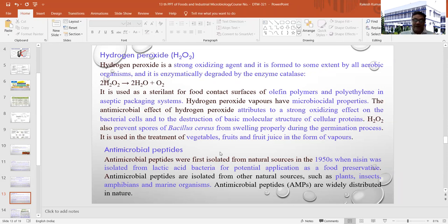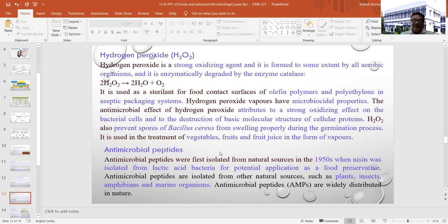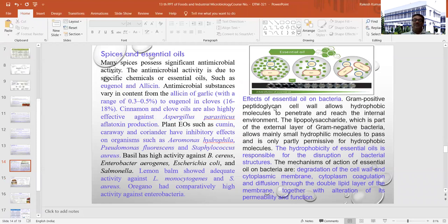Antimicrobial peptides — as all of you know, we use several types of starter bacteria during fermentation processes, and during that process, a number of different types of peptides are formed. In some cases, those peptides act against different types of contaminating microorganisms, creating bacteriostatic or bactericidal effects. These antimicrobial peptides are also isolated from other natural sources such as plants, insects, amphibians, and marine organisms, and they are widely distributed in nature. The main aim is to study how we can extract different antimicrobial substances from different sources.